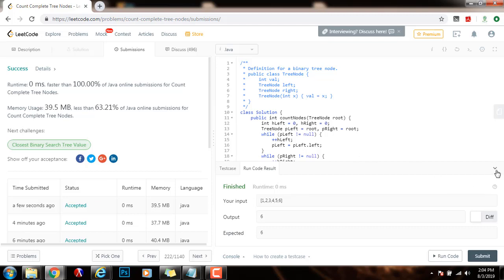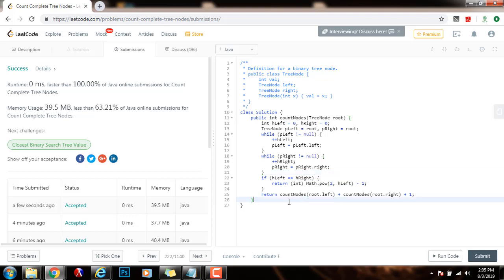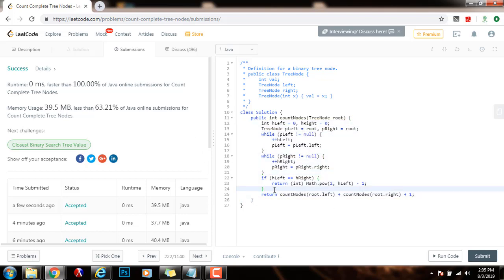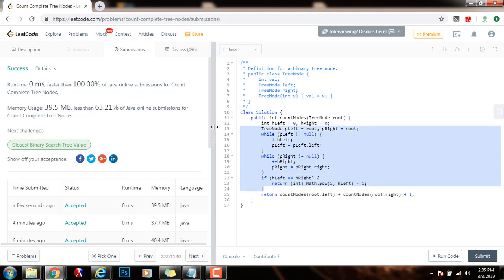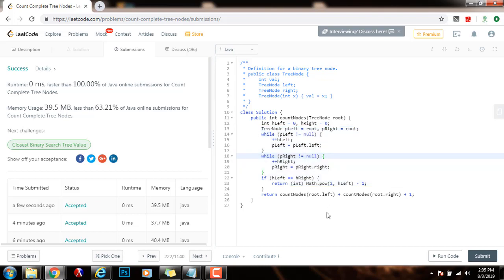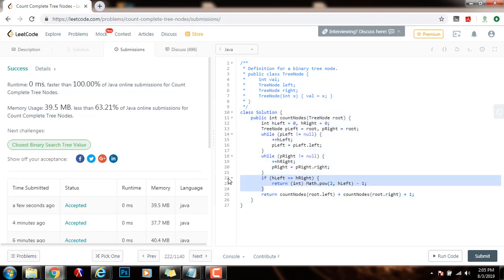So as you can see, the time complexity depends on the property of perfect binary tree or complete binary tree. If it is a perfect binary tree, then it's going to be big O of h, where h is the height of the tree. But if the tree is not perfect, then it's going to be big O of n, where n is the number of nodes in the tree.